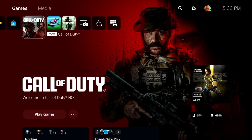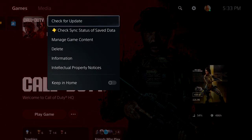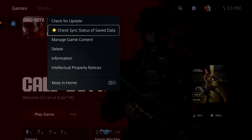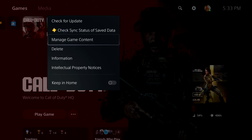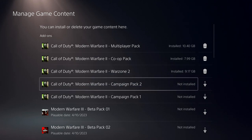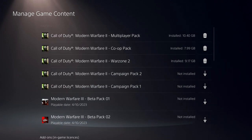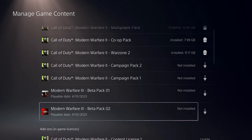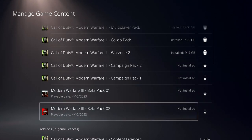All you need to do is head on to your PlayStation and come to your home screen and hover over Call of Duty, then simply press the Start button and go down to Manage Game Content. And once you're in here, if you just scroll down to the bottom, there'll be two files: the Modern Warfare 3 Beta Pack 1 and the Modern Warfare 3 Beta Pack 2.